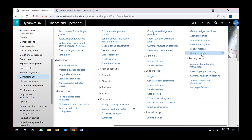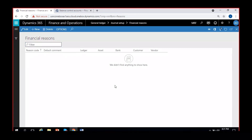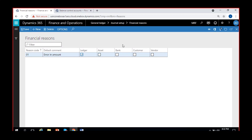Going to General Ledger > Journal Setup > Financial Reasons, I'm clicking on Financial Reasons. It's an empty form here, so I'll create a new reason code. I can give a reason code number like '01' and set the default comment as 'error in amount.' I can enable this for Ledger as well as for Fixed Assets module, Bank means Cash and Bank Management module, Customer means Accounts Receivable, and Vendor means Accounts Payable.